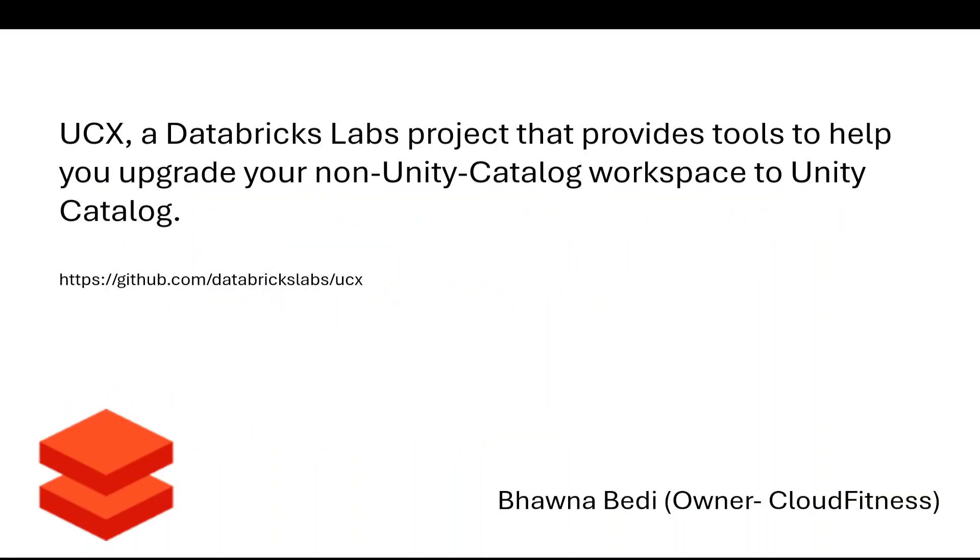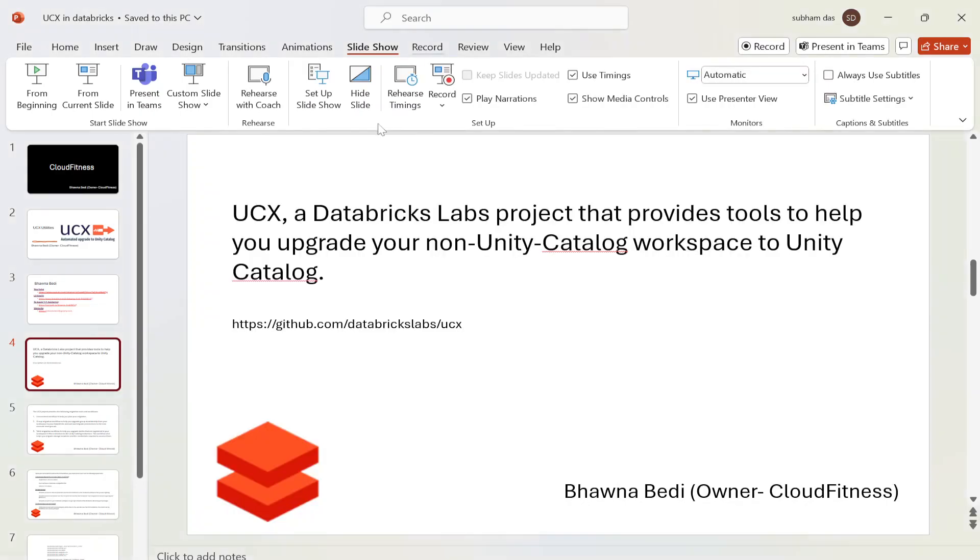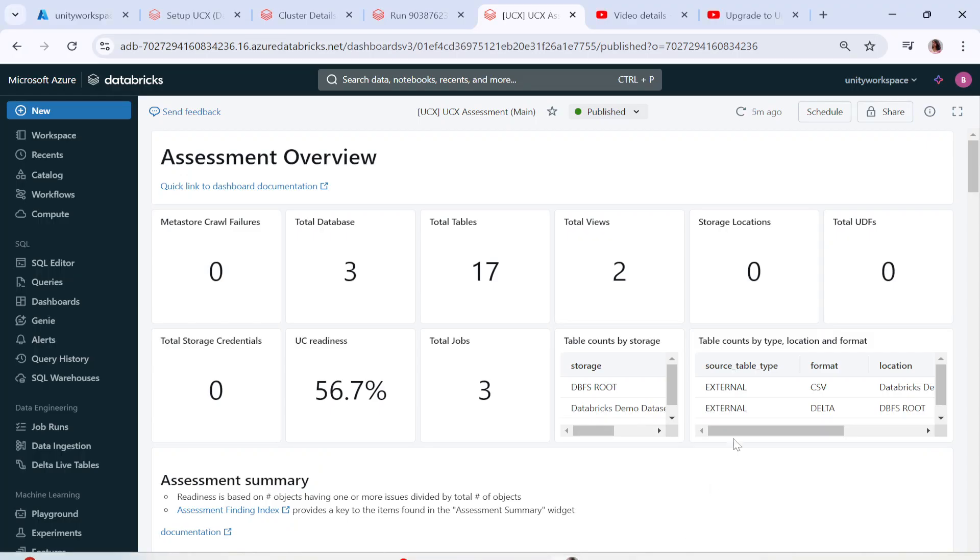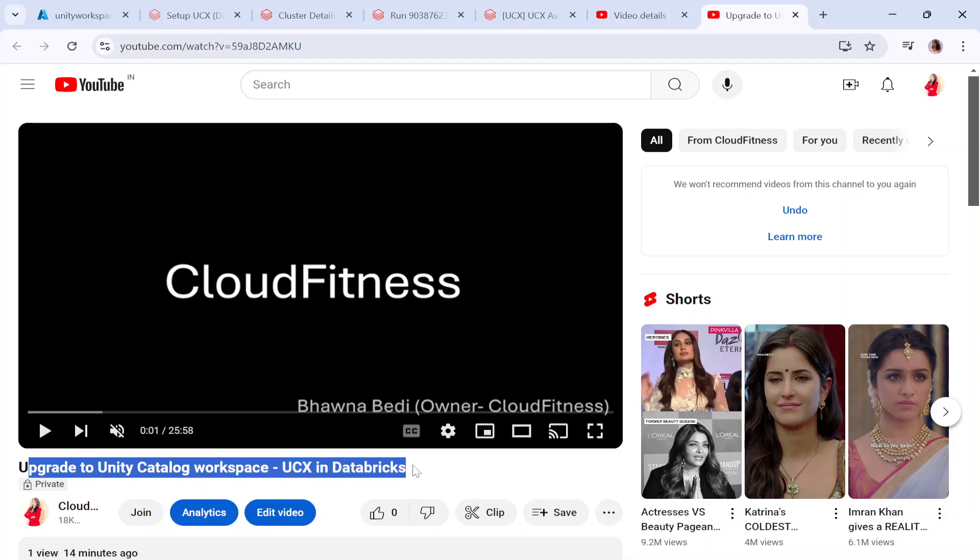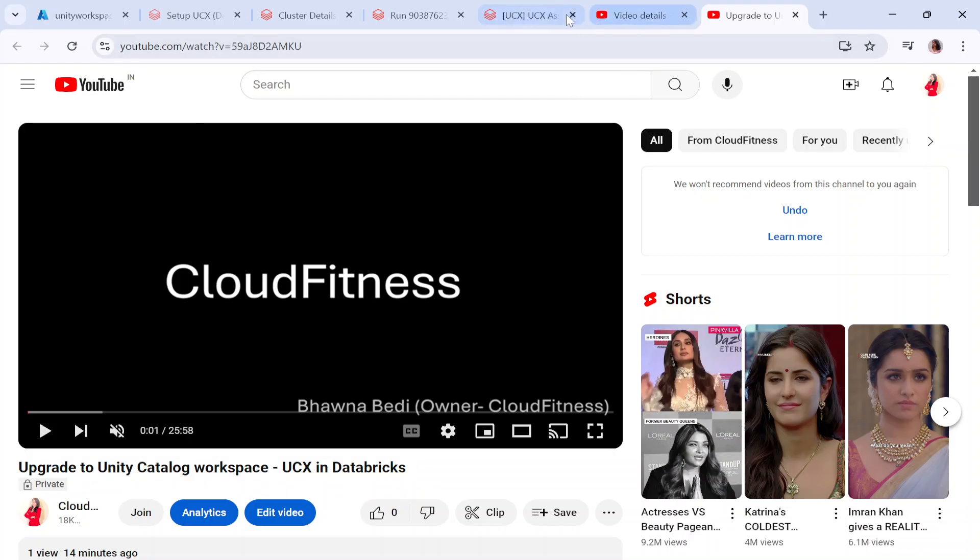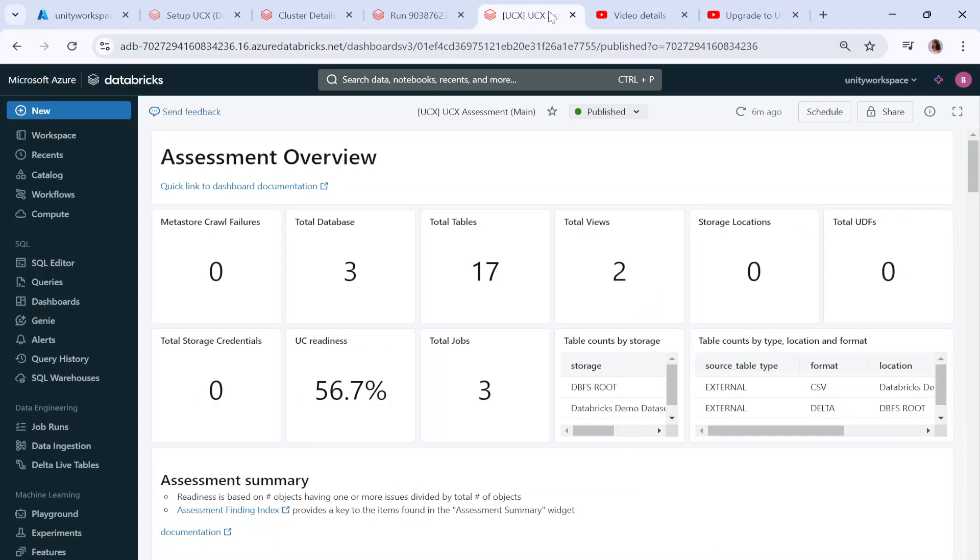Let's move ahead to the UCX workspace where we have run our workflow. I've already uploaded my video on upgrade to Unity Catalog workspace UCX in Databricks. If you have not watched that video I recommend watching it prior to this one because it will give you full understanding on UCX.